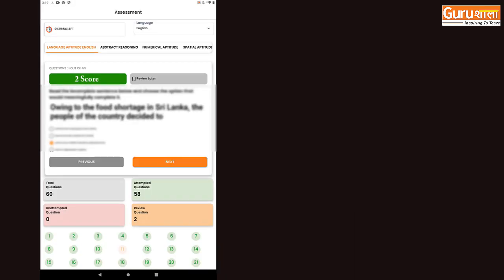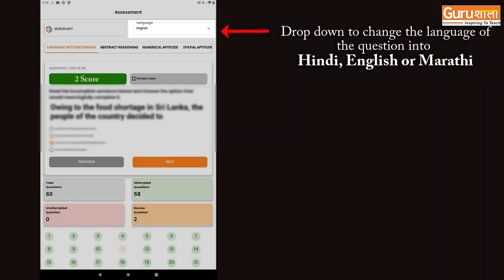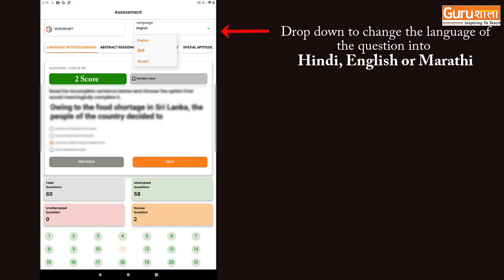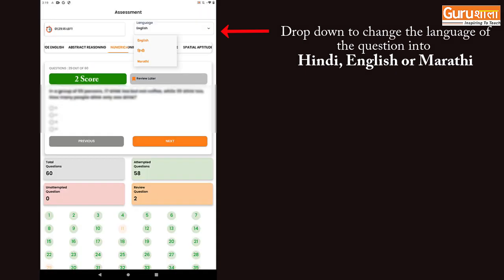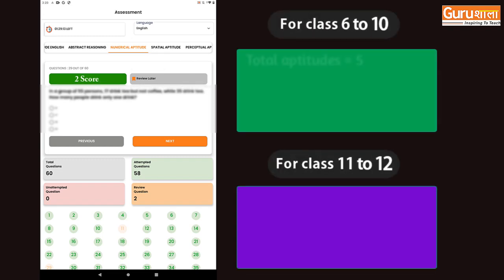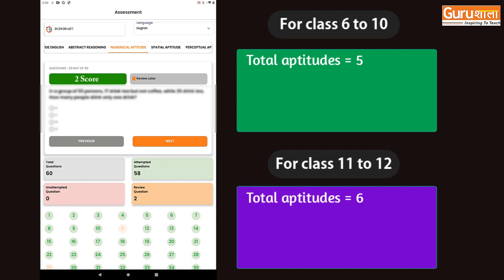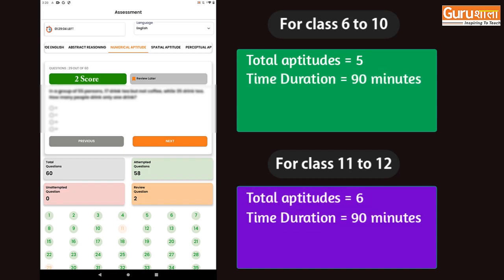Here you can see a timer, and a drop-down from which you can change the language of the questions into Hindi, English, or Marathi. There are 5 aptitudes covered for classes 6th to 10th and 6 aptitudes covered for classes 11th and 12th. The time duration for each class is 90 minutes.